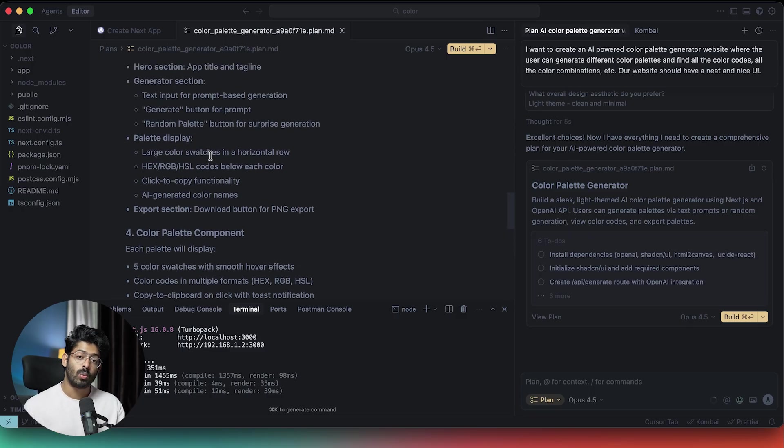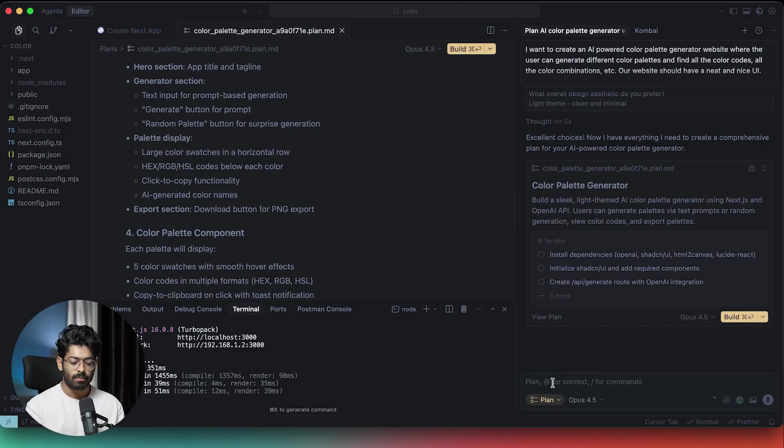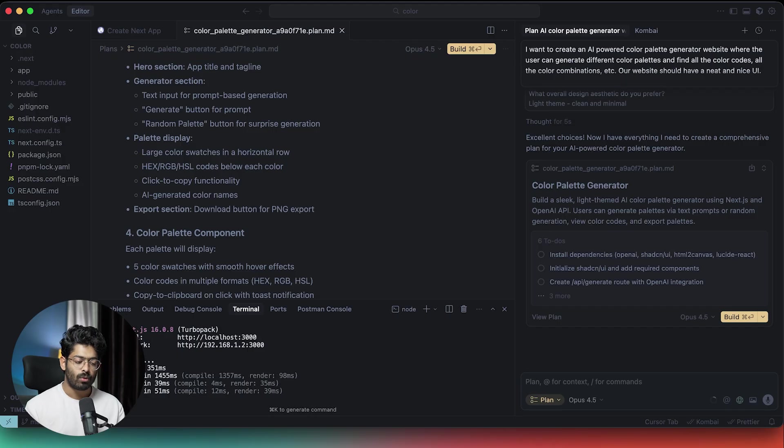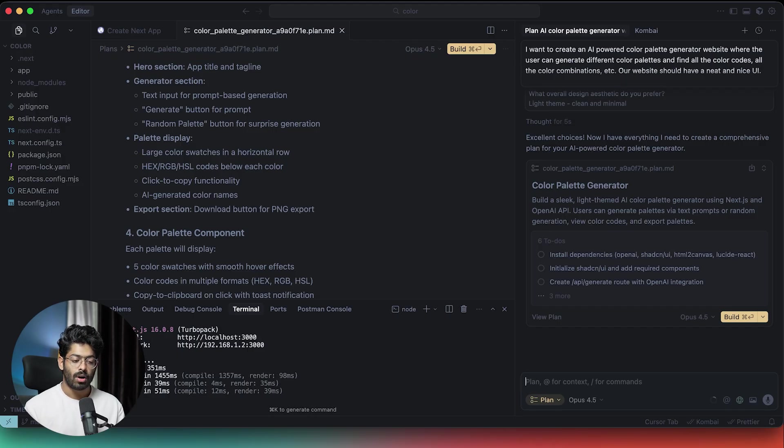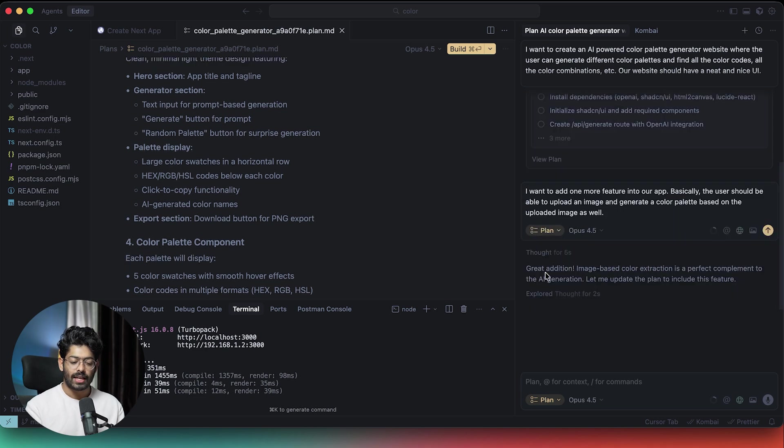Now let's say I want to add one more feature and I want to make some changes to the plan that the AI has proposed. For example, let's say I should also be able to upload an image and generate a color palette based on that image. In that case, I can simply give a follow up prompt. I want to add one more feature into our app. Basically, the user should be able to upload an image and generate a color palette based on the uploaded image as well.